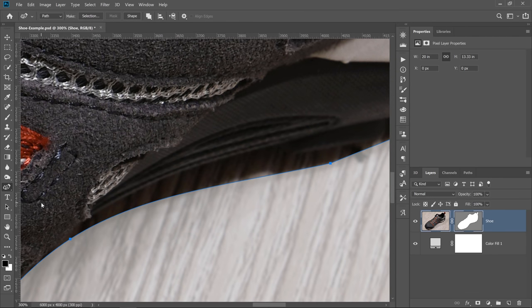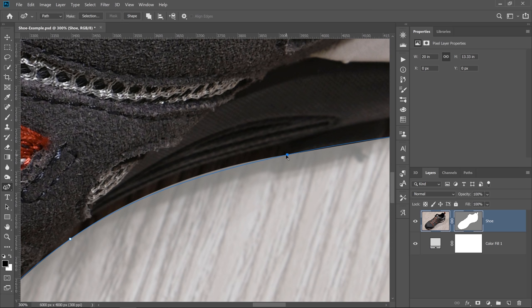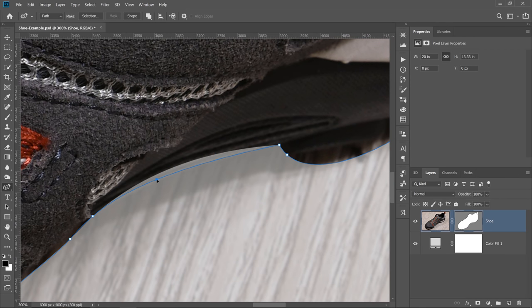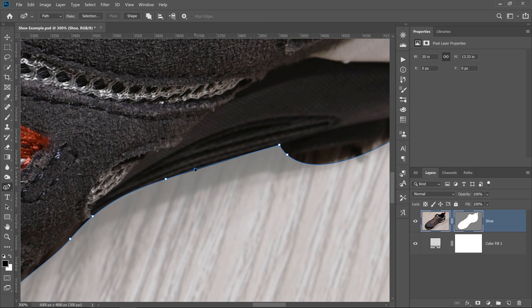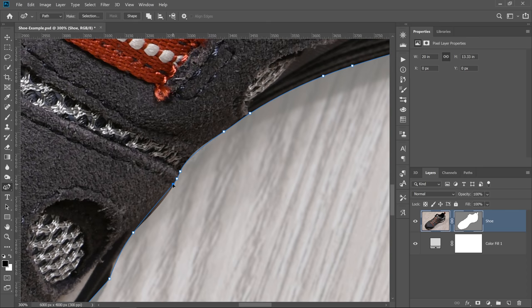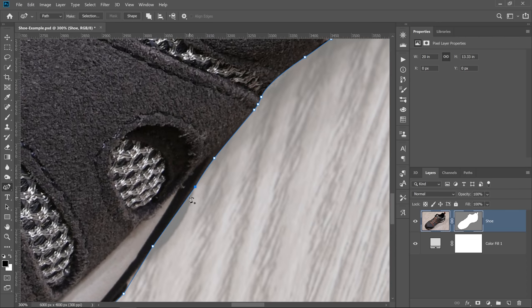With the Curvature Pen tool selected, I can just click and drag on a point. Double-click to set a corner — if I double-click on the point with the Curvature Pen tool, I can make a corner. I can fine-tune the position of my points by clicking and dragging on these handles. You don't need that many points — as few as possible. Hold the Spacebar, click and drag, and just match the edge of your shoe as best as you can.